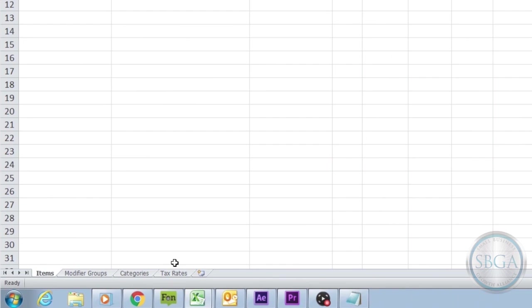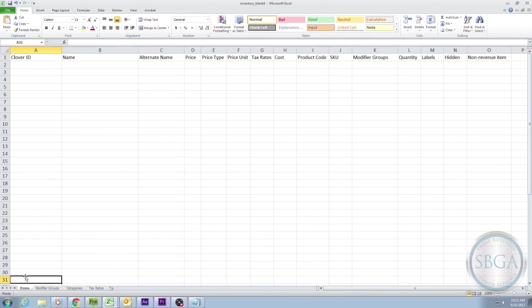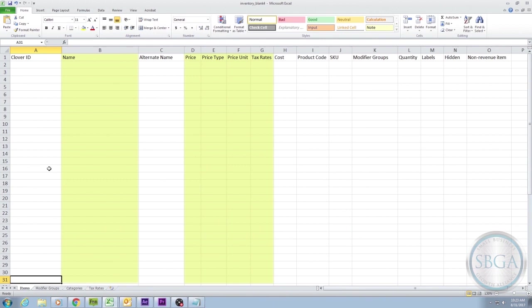Don't worry, you don't have to deal with most of these to get basic inventory uploaded and functioning. For now, we're just going to concentrate on the first tab, Items, which is where you'll normally spend the majority of your time. In this video, we're only going to fill out the five columns that are essential to getting your inventory functioning. We'll cover the remaining optional columns in another video.